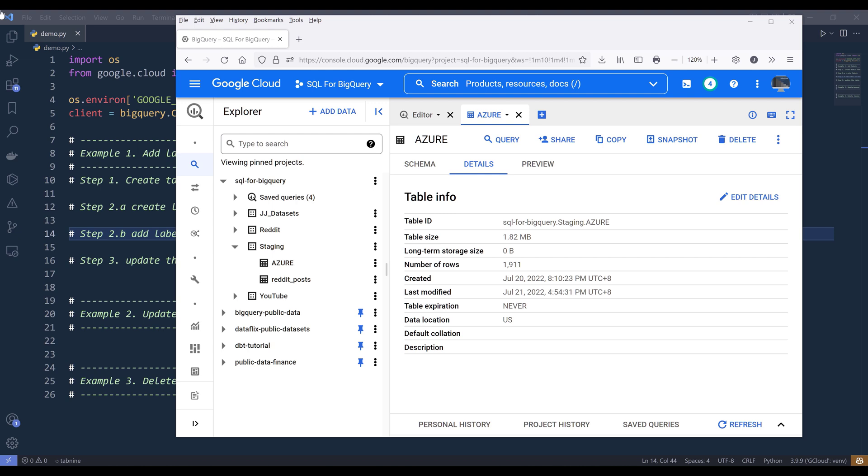So if you don't know what a BigQuery label is, a BigQuery label is a feature to help you organize your BigQuery resources. You can add labels to your datasets, tables, and views. And after labeling your resources, you can search for them based on the label values. Now let's look at a couple of examples on how we can manage BigQuery labels using Python.